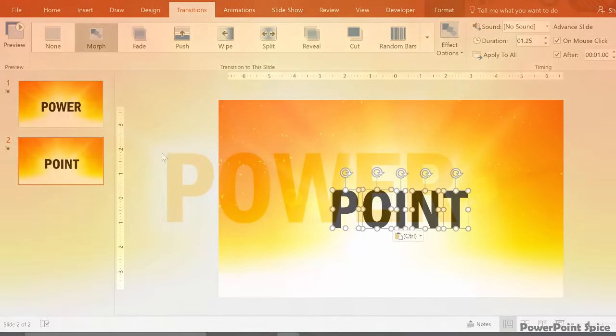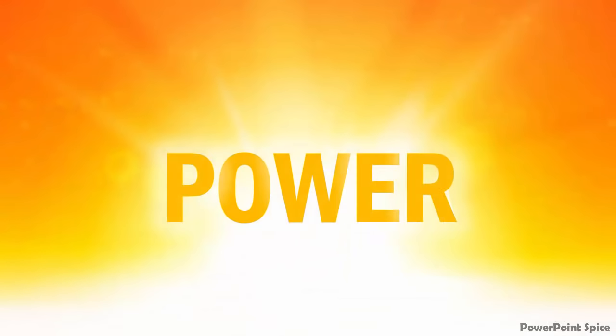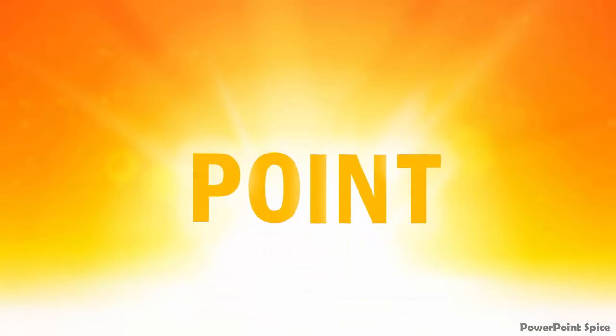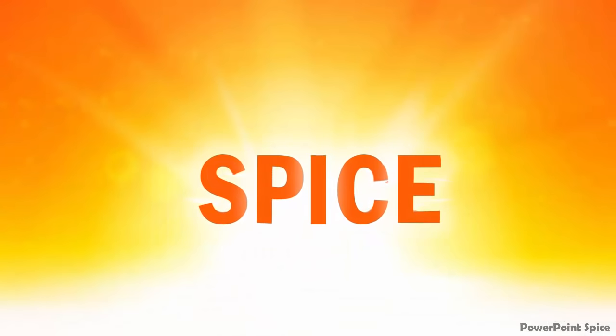Pretty easy. And that's how I got the power, point, and spice sequence in the intro video. Great technique to practice on and it gets a little bit harder from here.